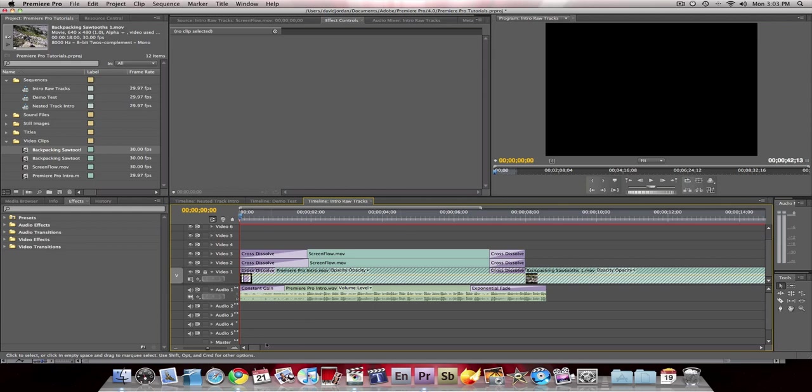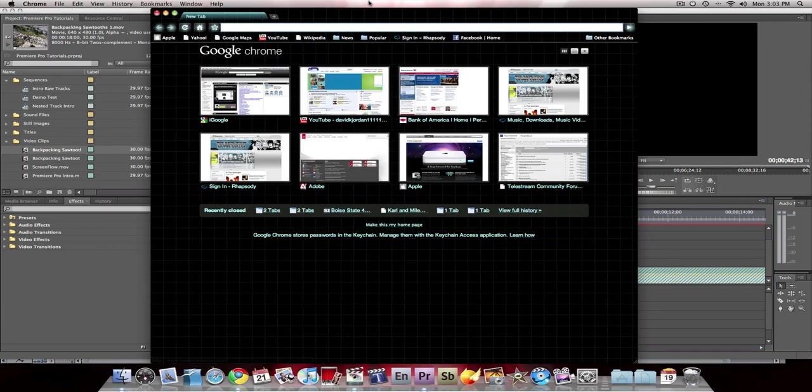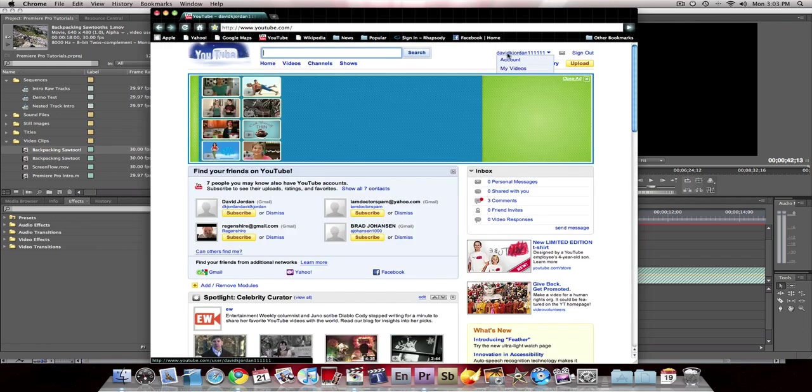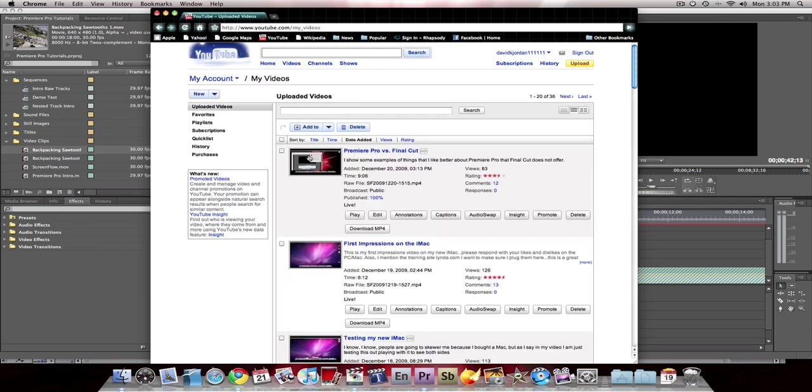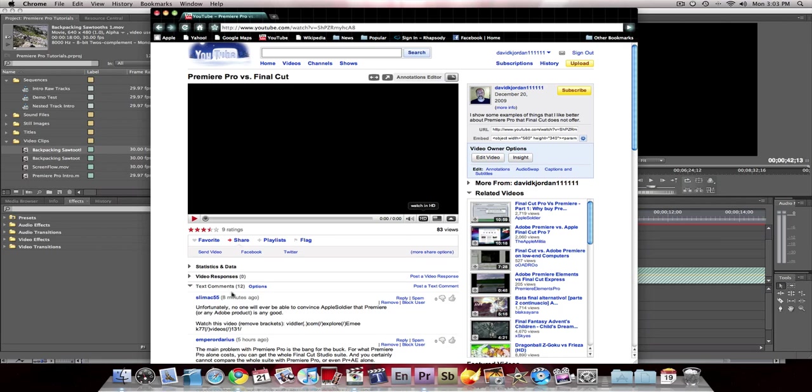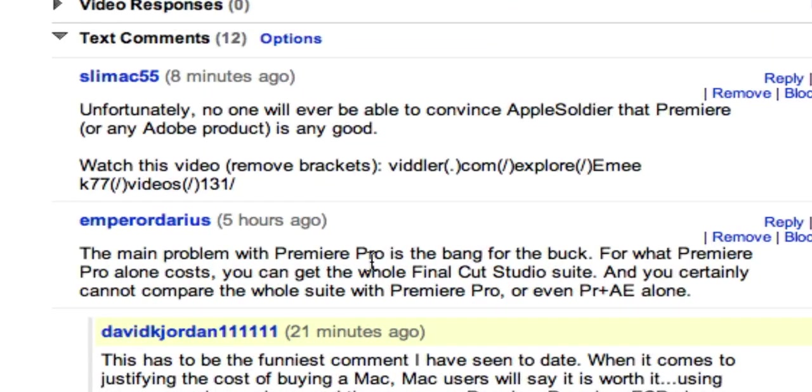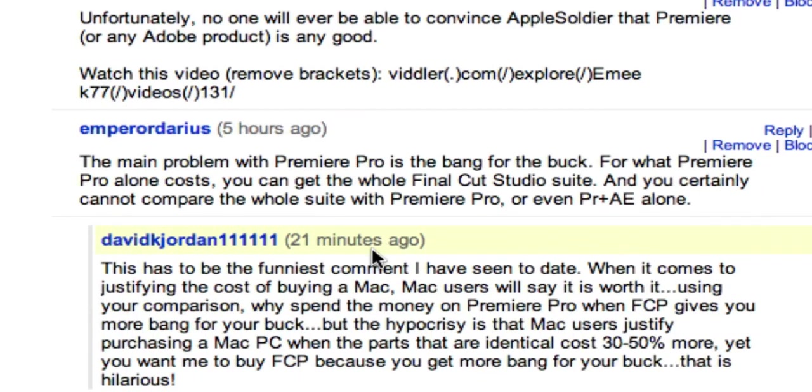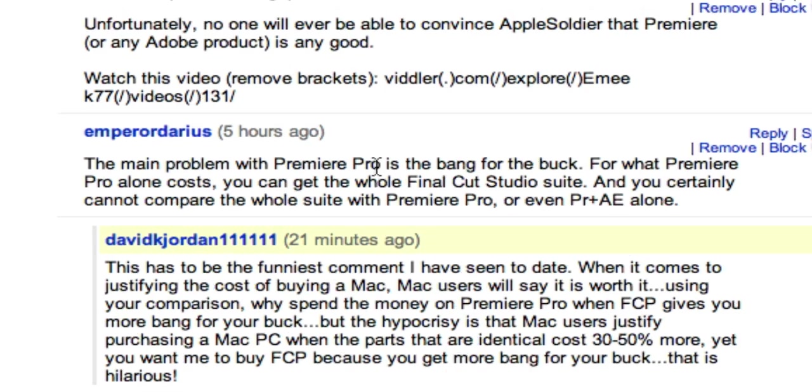First of all, I wanted to talk about a YouTube response sent to me on one of my videos. Let me show you what it looks like here. It's the Premiere Pro versus Final Cut video. I'm going to pause the sound here. And down here it says the main problem with Premiere Pro is the bang for the buck. For what Premiere Pro alone costs, you can get the whole Final Cut Studio suite. And you certainly cannot compare the whole suite with Premiere Pro or even Premiere and After Effects alone.